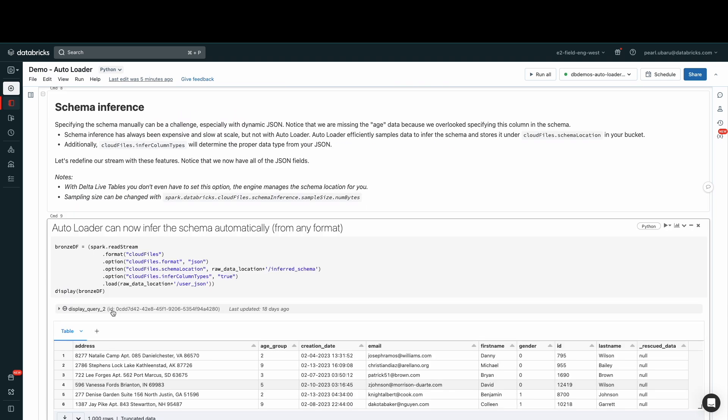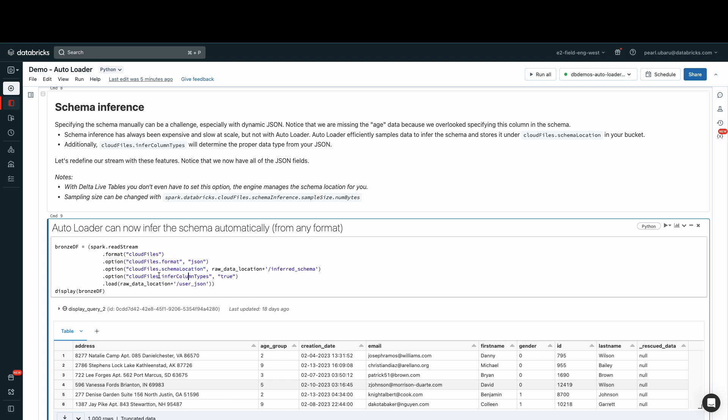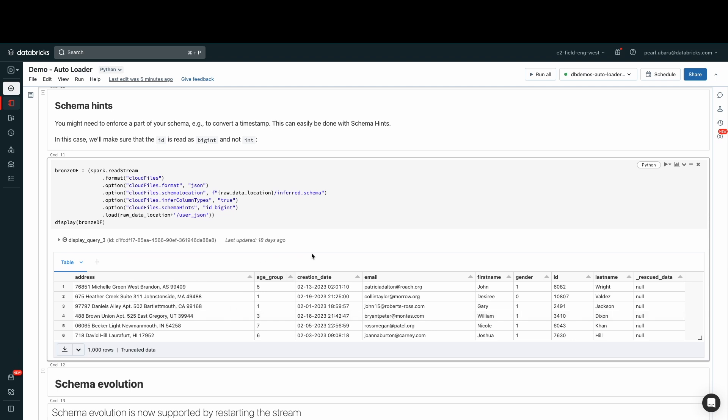Let's talk about schema inference. During the load phase, Autoloader samples the dataset to infer the schema, ensuring that all the data is captured correctly. The specification of the CloudFiles schema location and the infer column types allow the schema to be automatically inferred, but also automatically determines the proper data type from the JSON file. To further enforce parts of your schema, use schema hints. In this example, we want to ensure that our ID is read as a big integer and not just an integer.